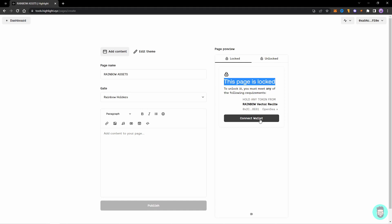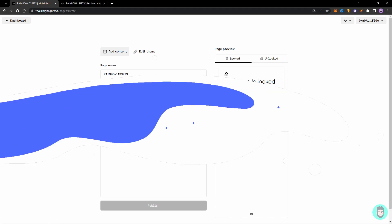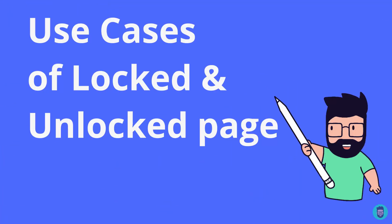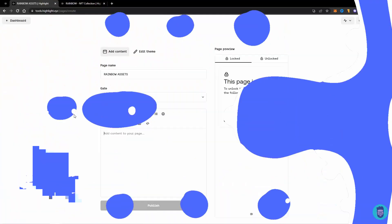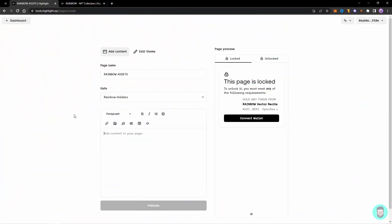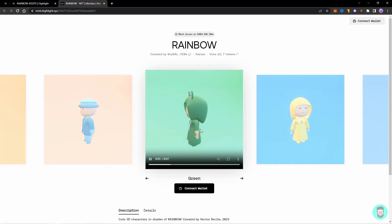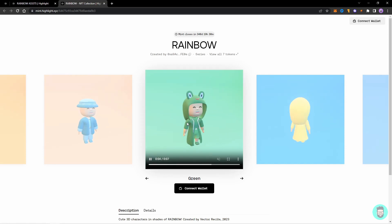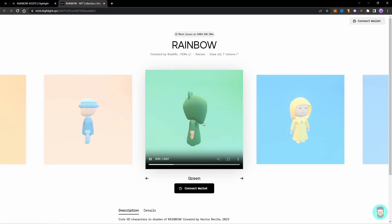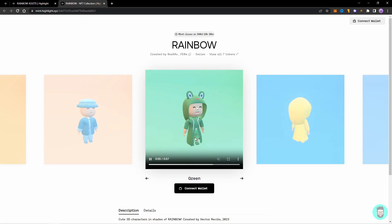So you can add anything like here. So the best use of locked pages in my opinion is to provide unlockable content. So for example, I have these 3D figurines in my collection and they have a turnaround. So let's say I want to provide the holders with the ability to download these 3D files and play around with it or see it or do anything with it.